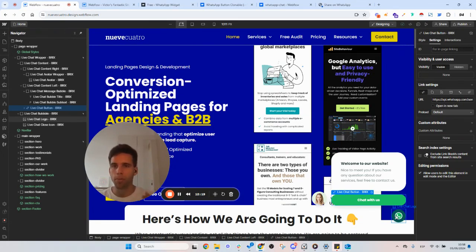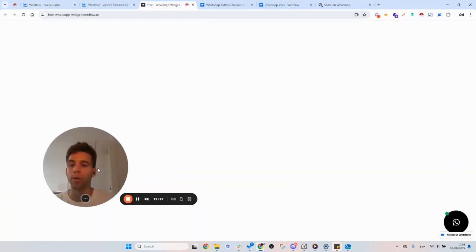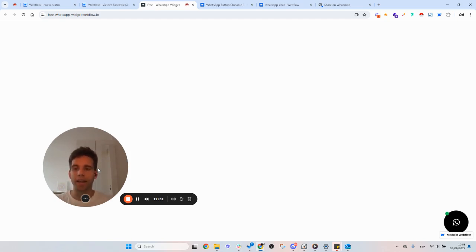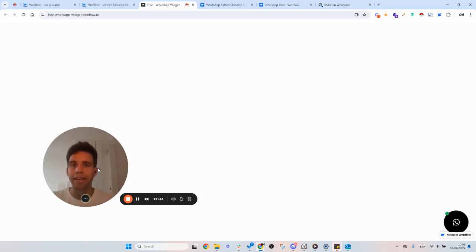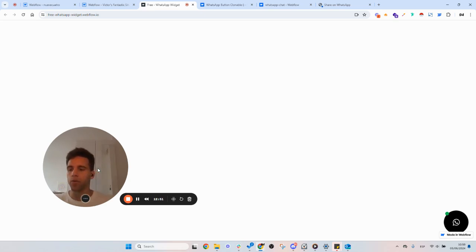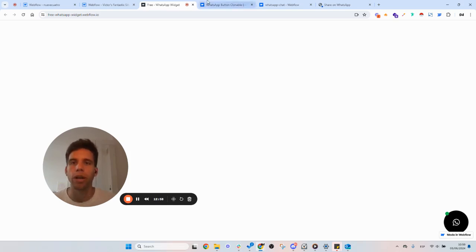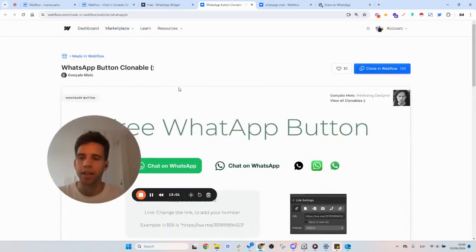That's how you make the WhatsApp button. It's useful, but maybe some other widgets are more useful because nowadays there are so many widgets that make things so much easier — and they can even have some kind of AI inside. In that case it's only a matter of adding the embed code, and you just need to know the difference between having it on one page versus having it on all pages.